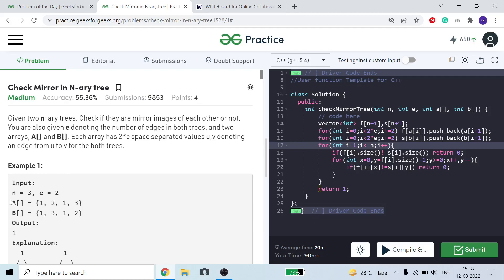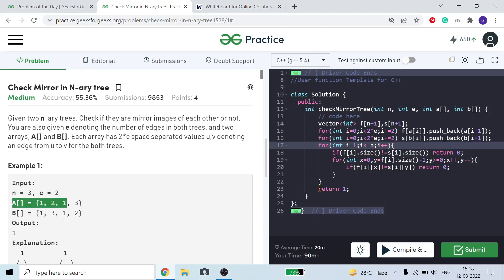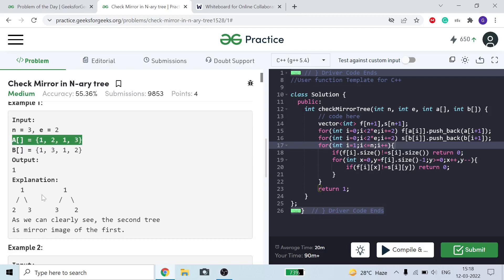This is basically the problem where we are given n, the number of nodes in a tree, e the number of total edges in a tree, and a and b as edge arrays. In a, this is the first edge and this is the second edge. Similarly in b. A is the edge array of the first tree and b is the edge array of the second tree, and we have to find out whether they both are mirrors of each other or not.